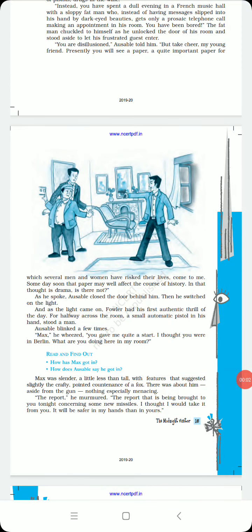Hello students, let's continue the chapter The Midnight Visitor Part 2. In the first part you read that Ausable was shocked to see Max, another secret agent, in his room without his permission.